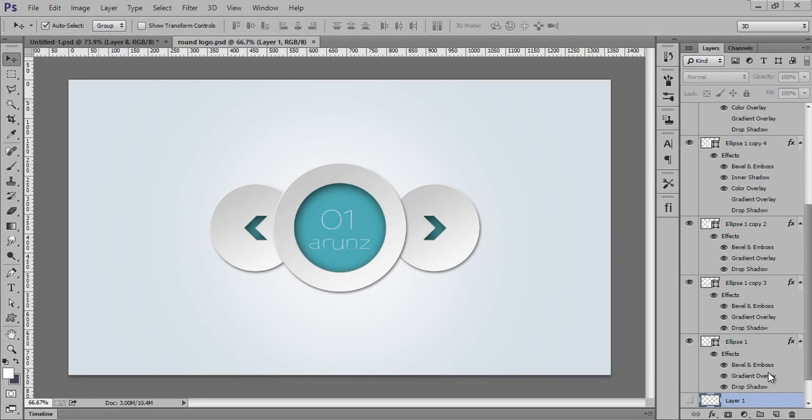Hello friends, this is Arun and welcome to my channel for subscription. Today I will teach you this infographic effects in Photoshop CC. So let's see how to get this type of work in Photoshop CC.